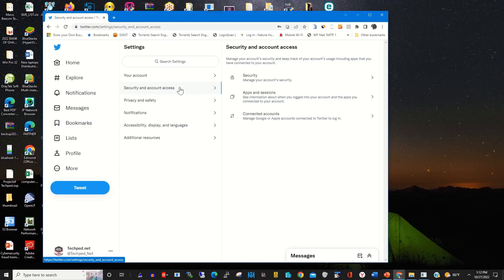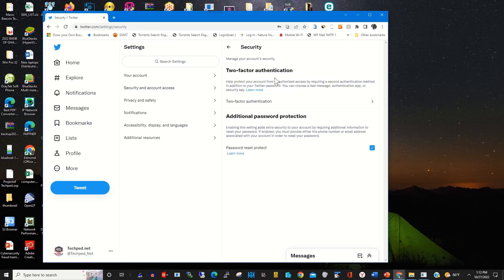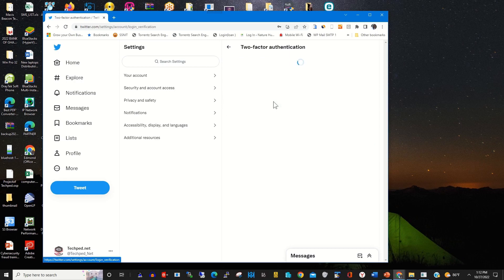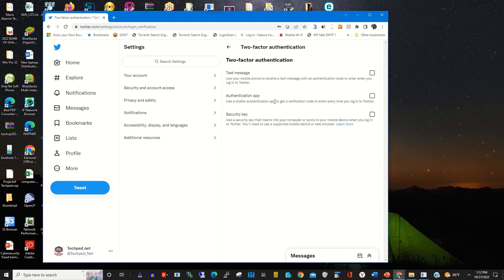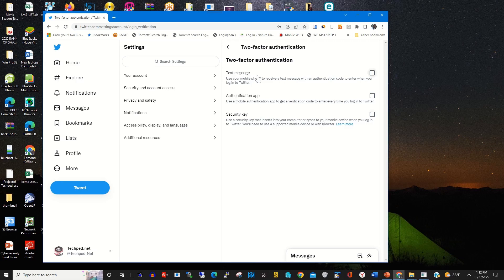Then you click on Security, then you click on Two-Factor Authentication. From the options there, you click on Authentication App.